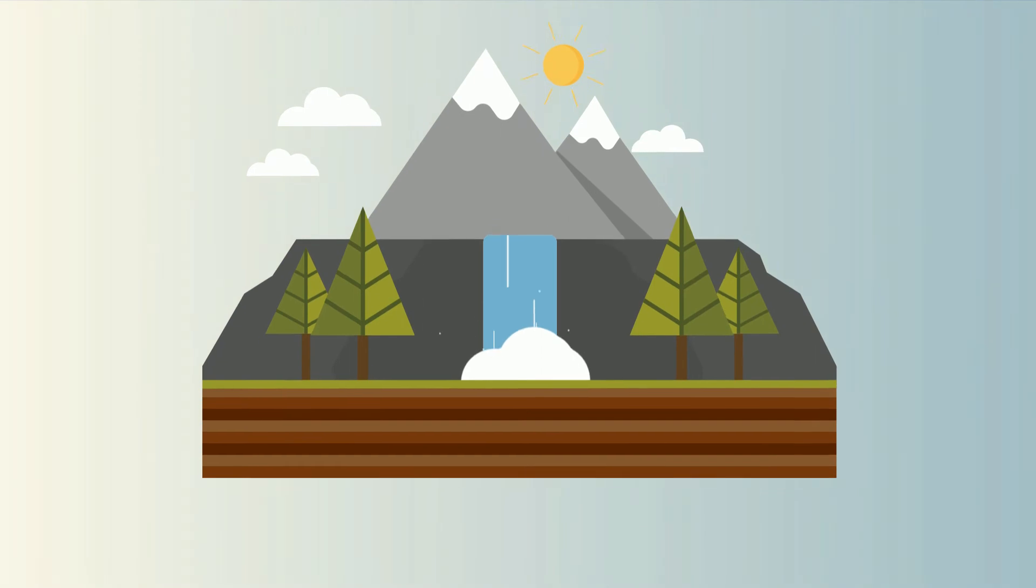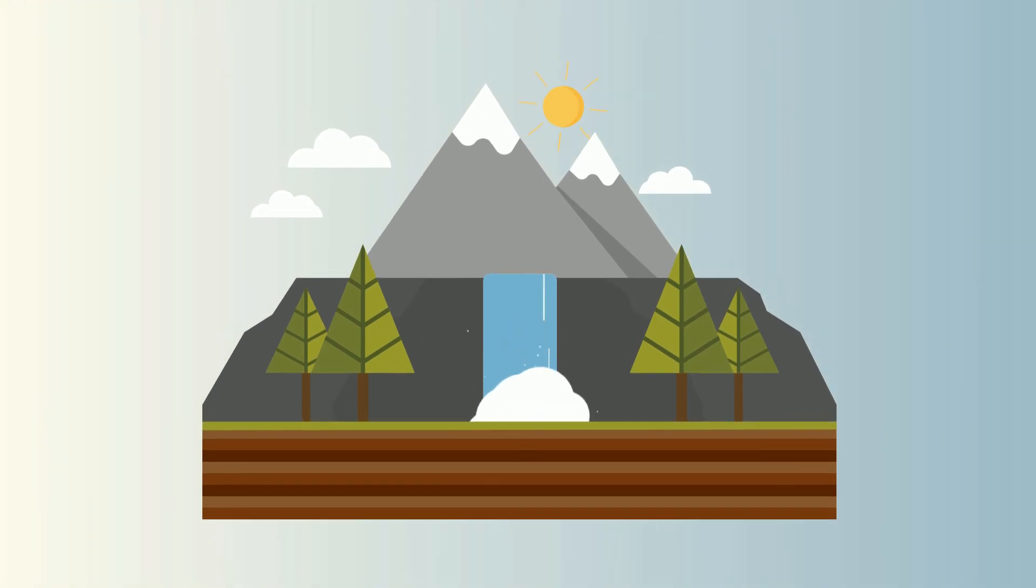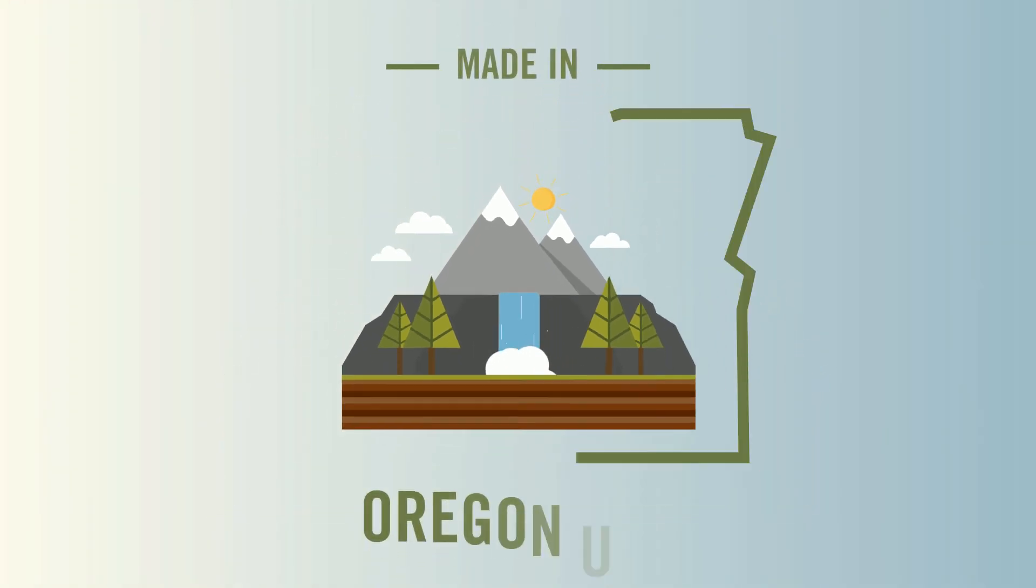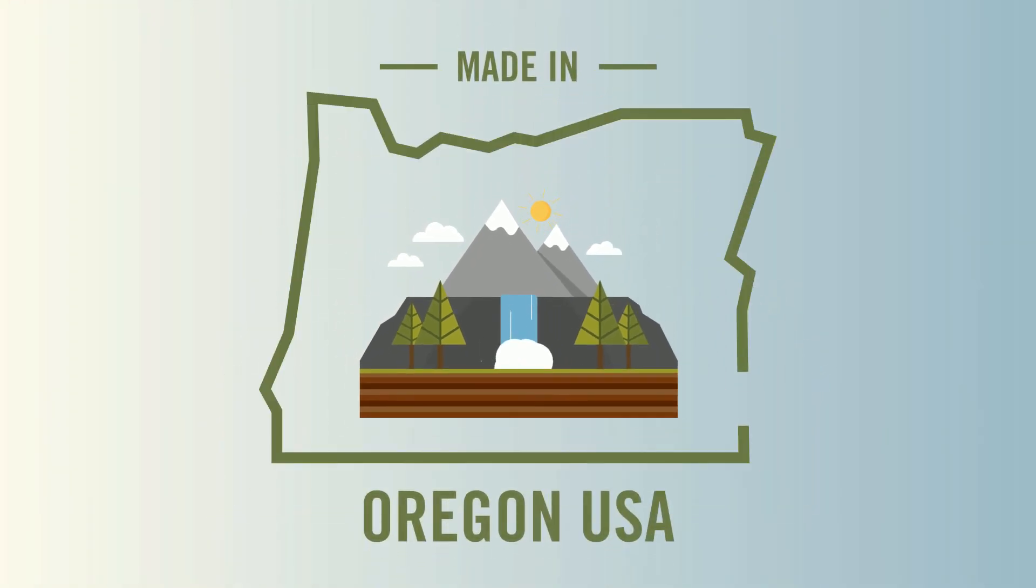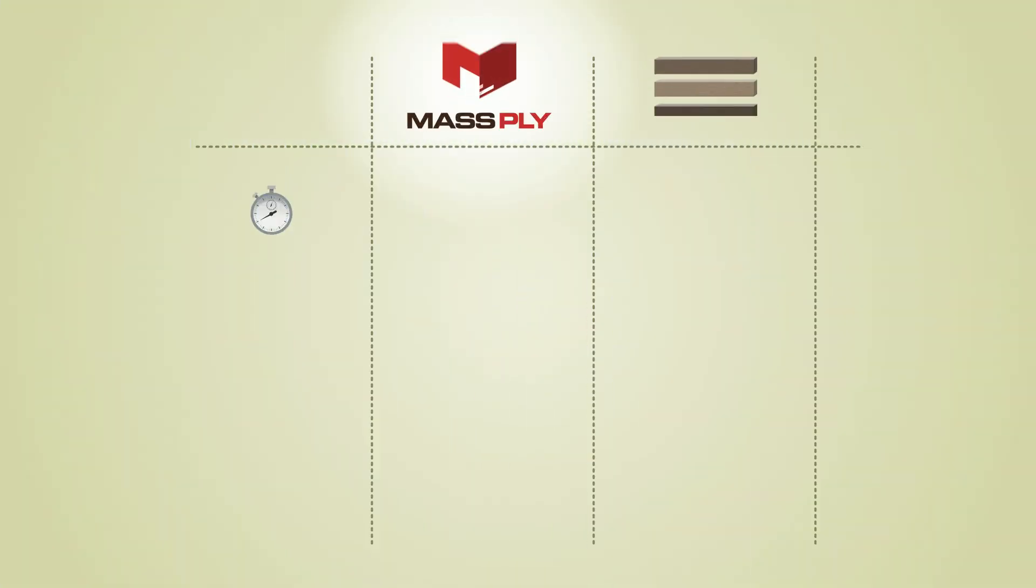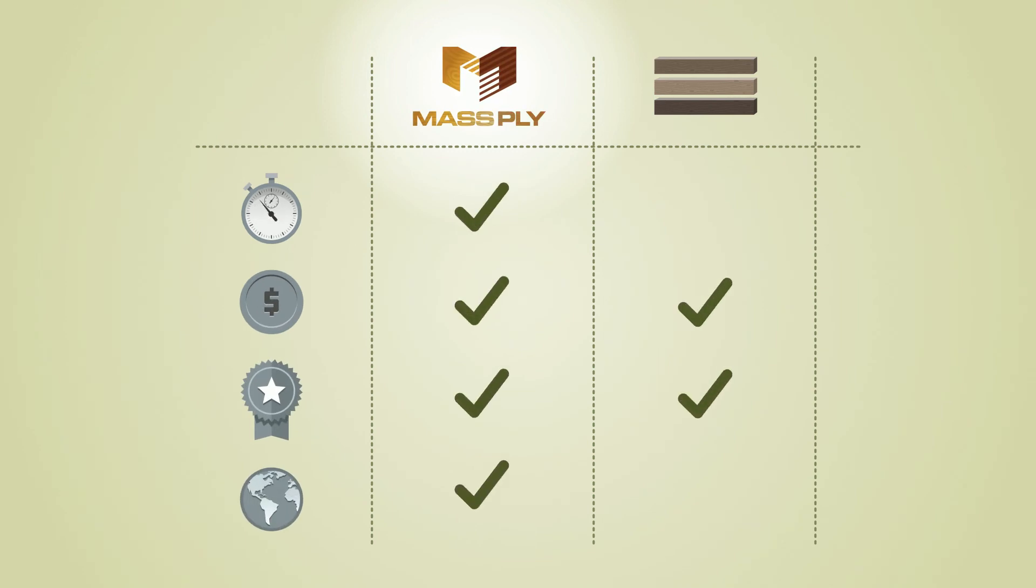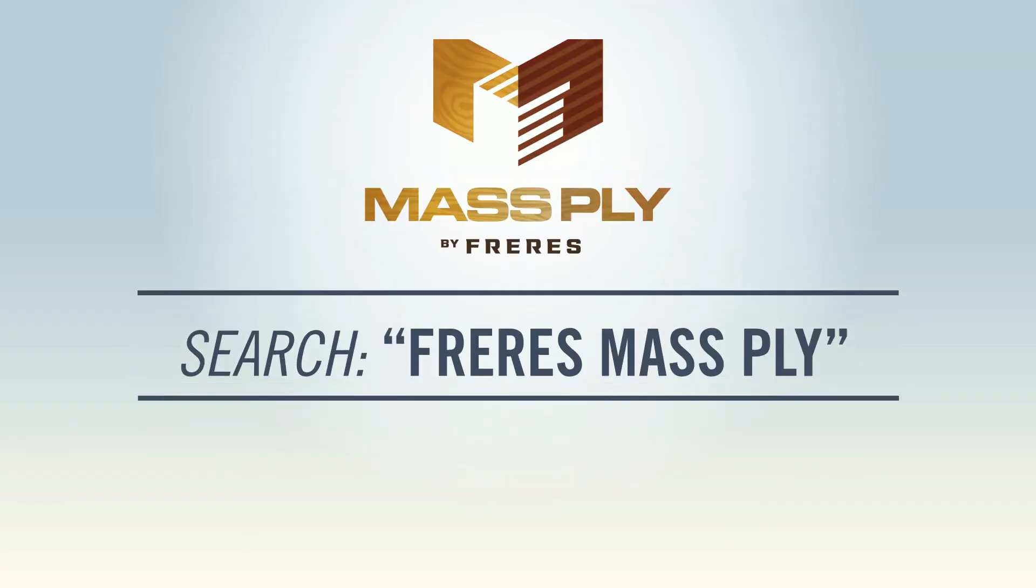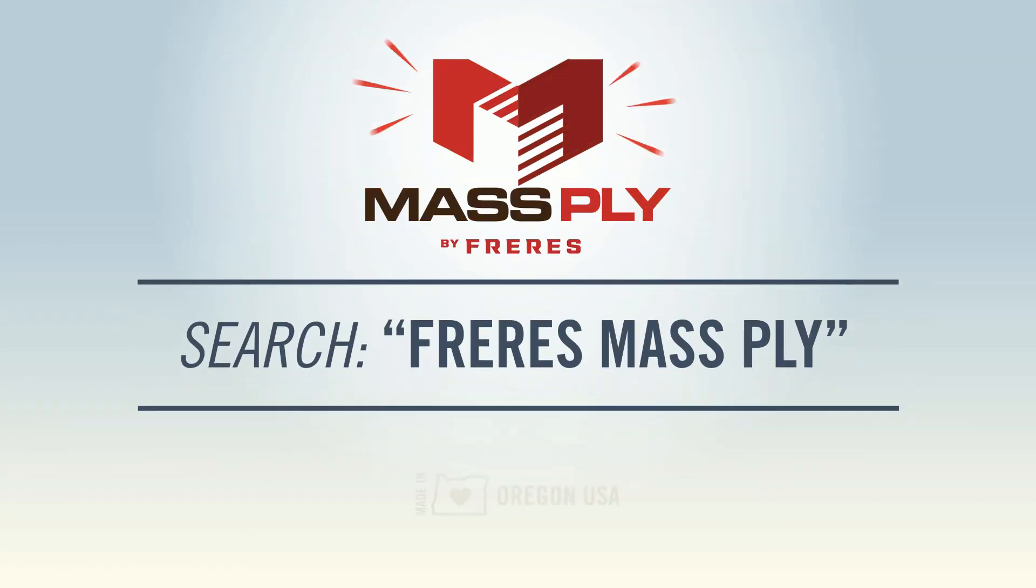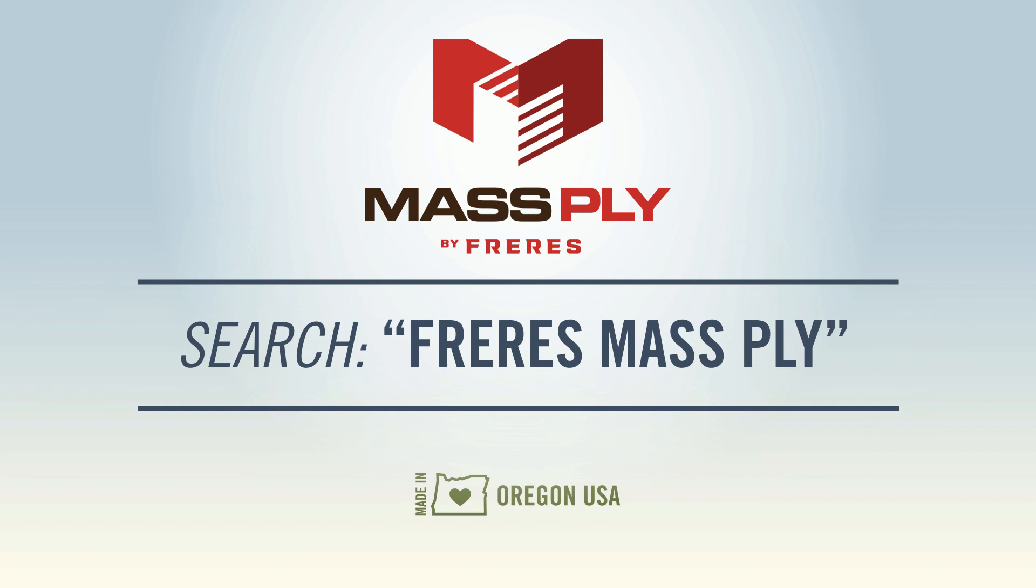Consider the fact that mass ply is an eco-friendly product made in Oregon, USA and the comparative advantages really start to stack up. For more information, search Freres mass ply and let's get to work.